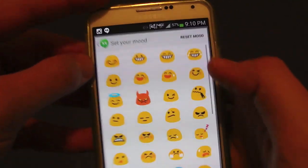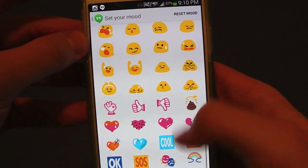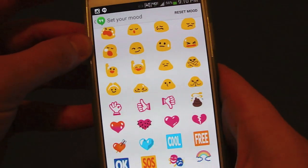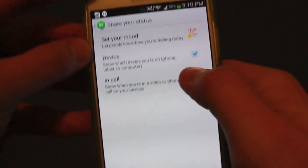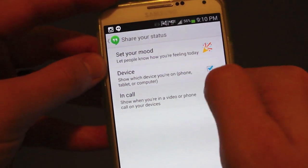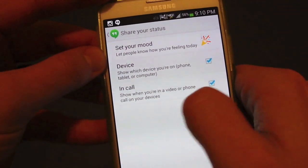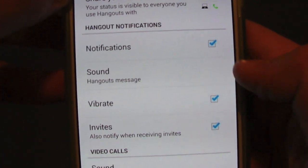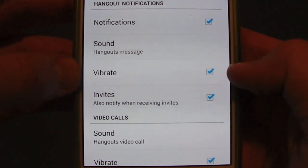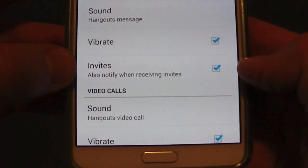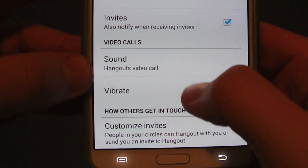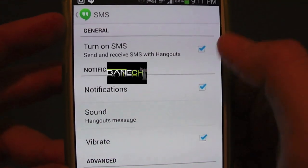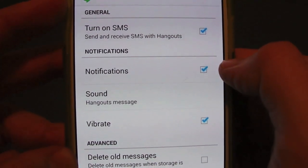Let's go into the settings to give you a look. Here you can set your mood, you've got emoji icons — let's go with the party one because it's pretty cool — and device to show what device you're on and if you're in a call. You've got your profile photo, share your status, notifications, sound where you can change your ringtone, vibrate, invites, sound on a video call, your phone number confirmed, and you can turn on SMS notifications.